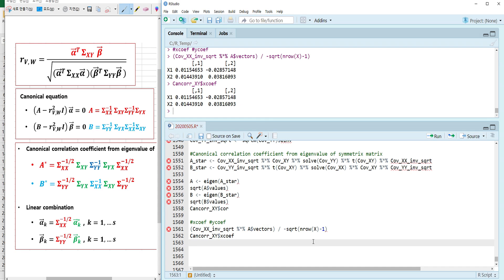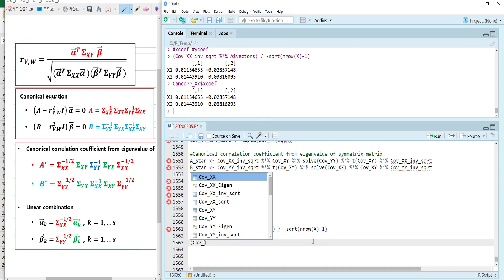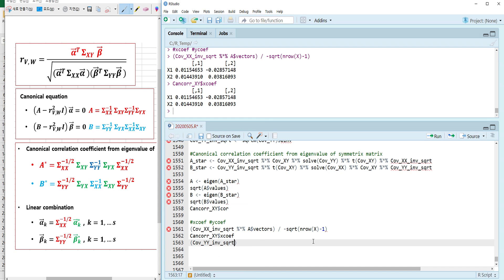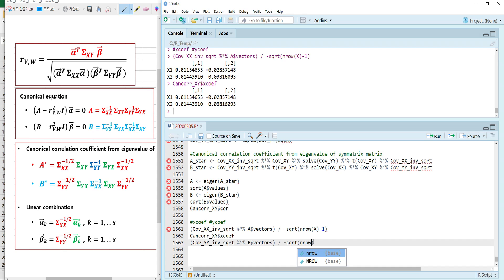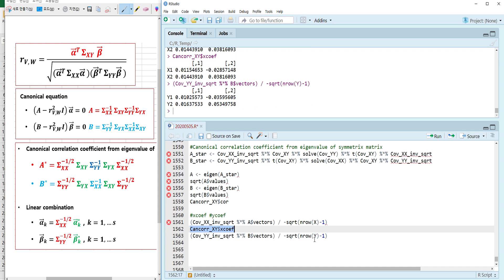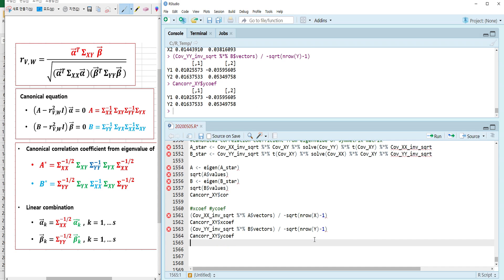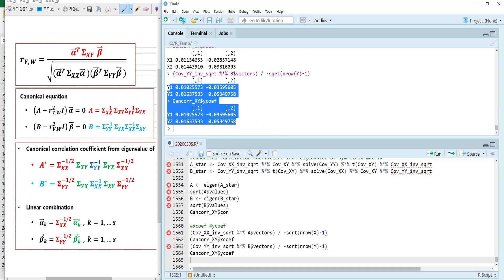Let's also calculate the y eigenvectors using cov_yy inverse sqrt and eigenvectors of B*. When I run this sentence and check the result — it's the same.